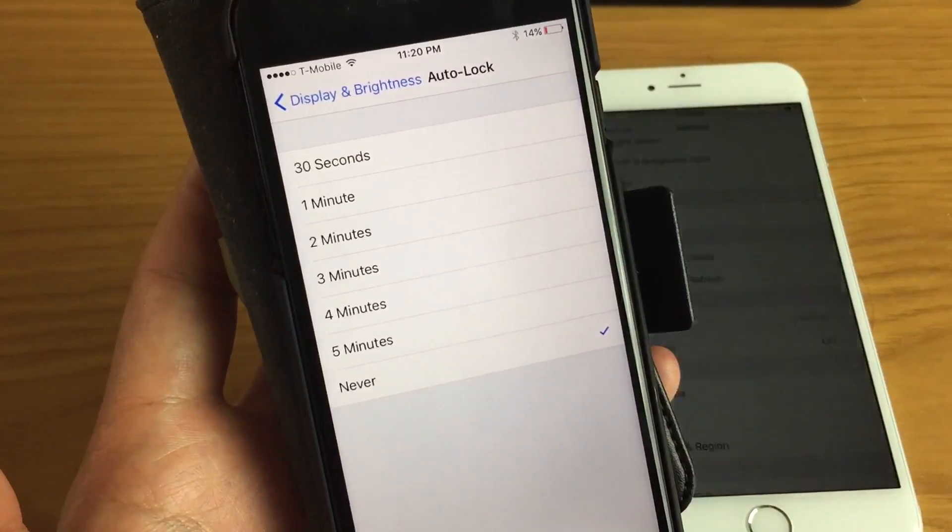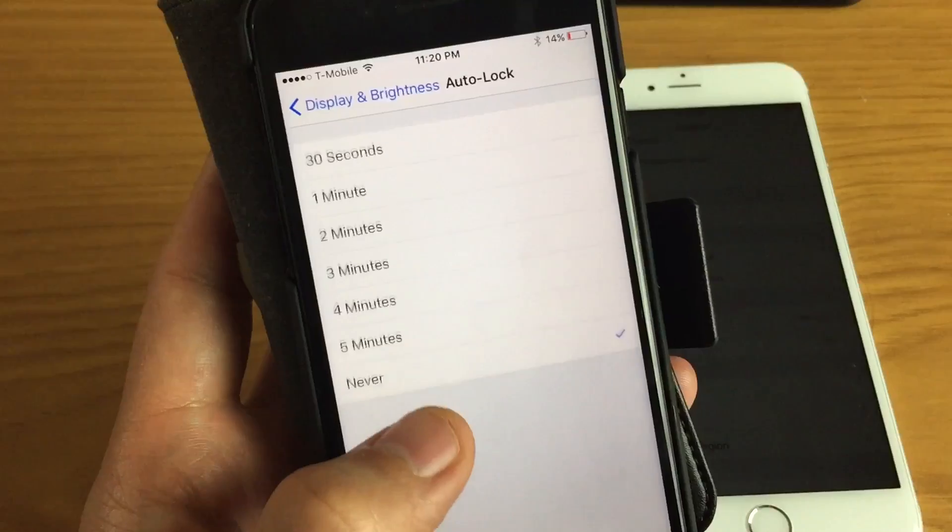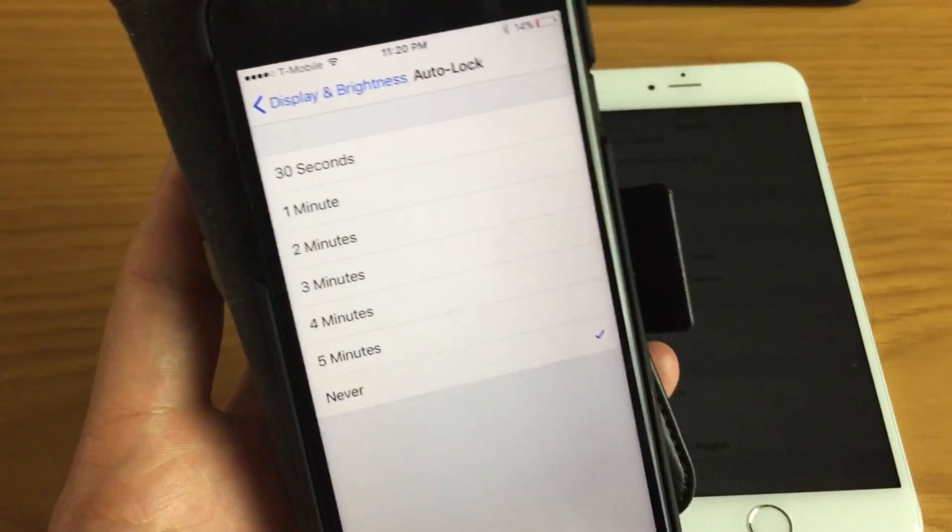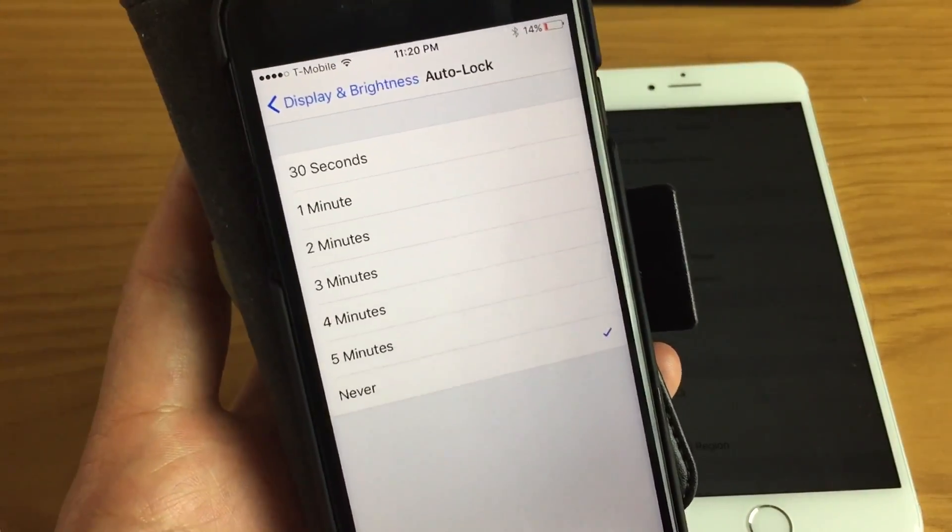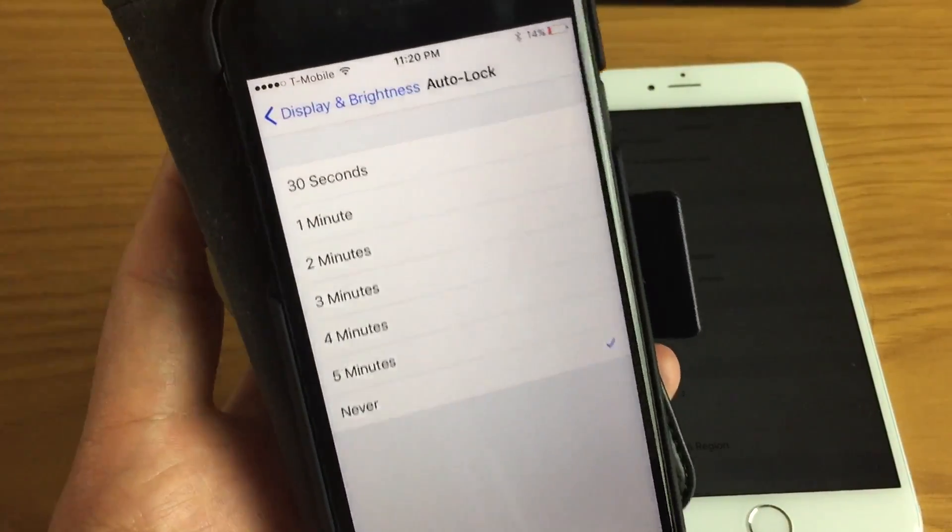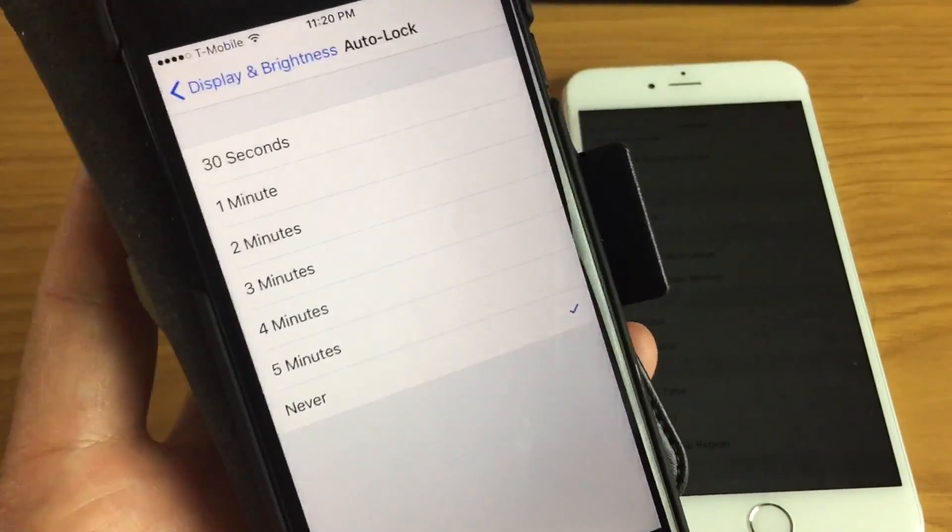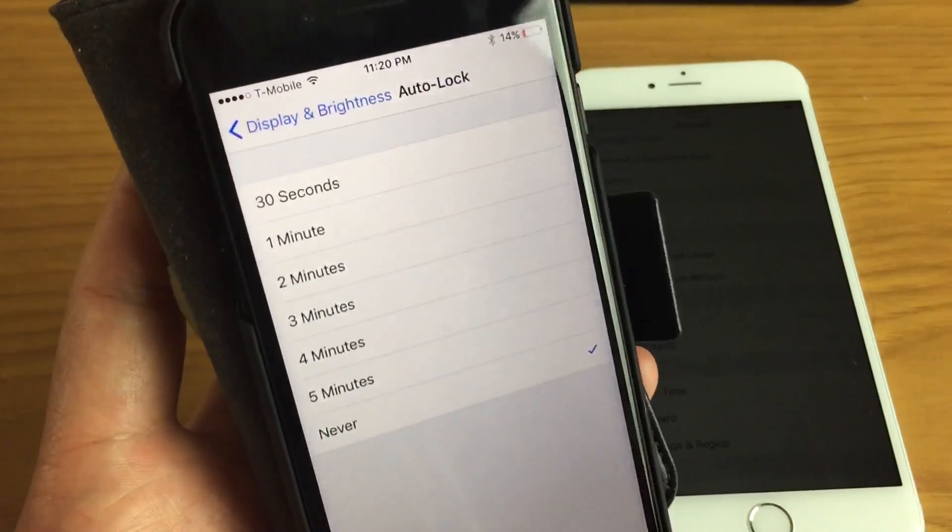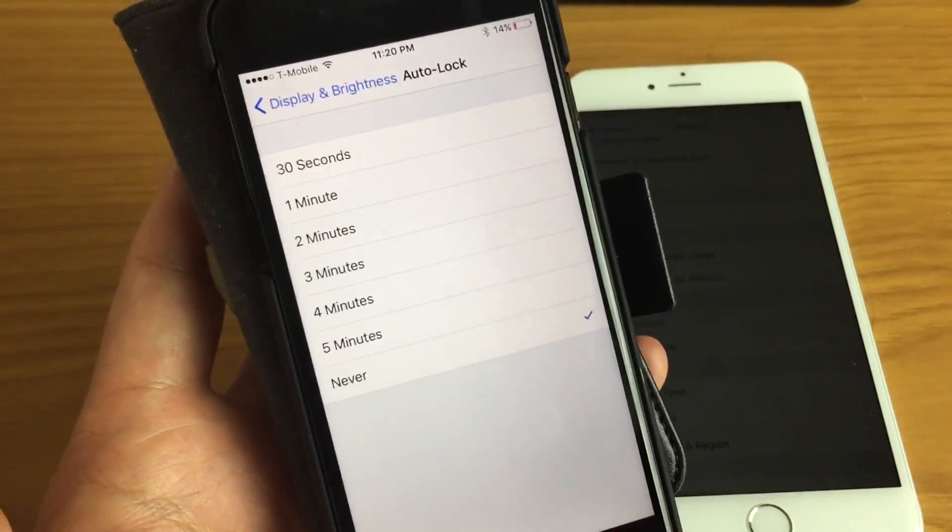Also, if you fall asleep while your screen is on within like four or five, six hours, your phone is going to be completely dead. So that's pretty much it. Bye.